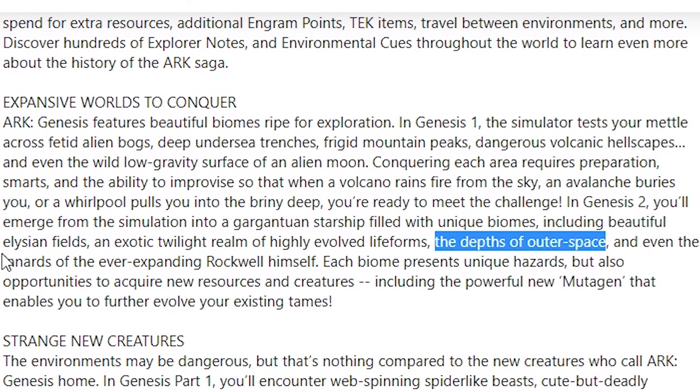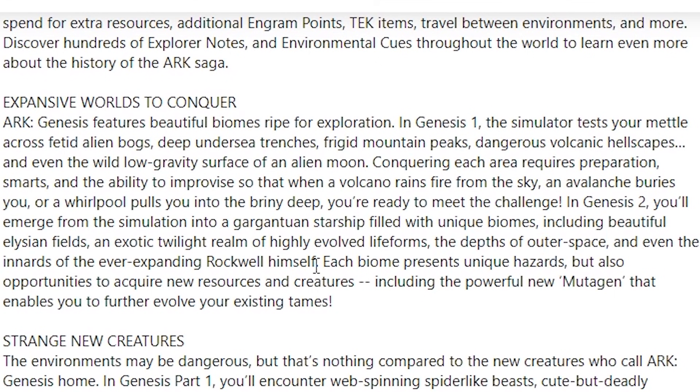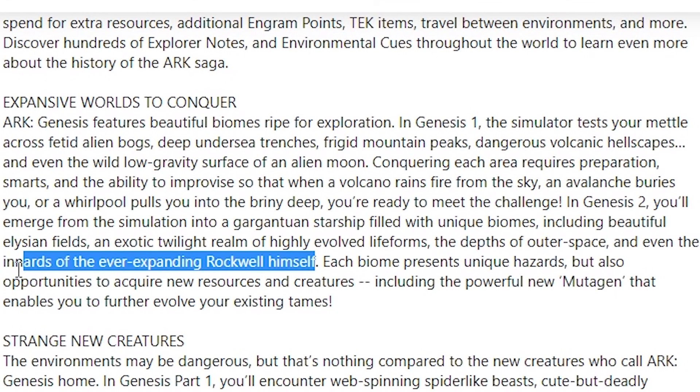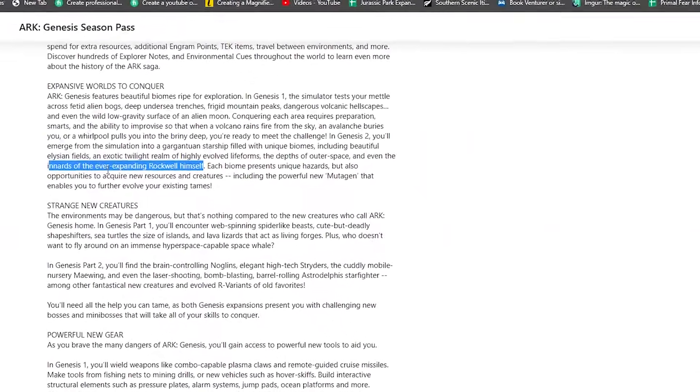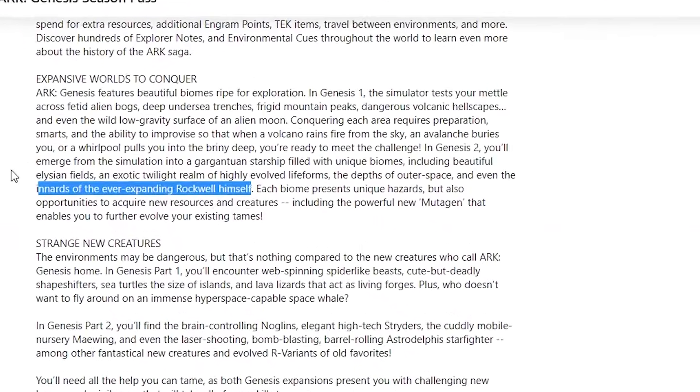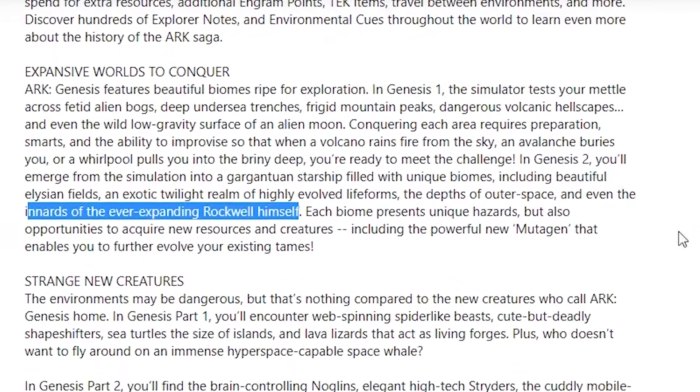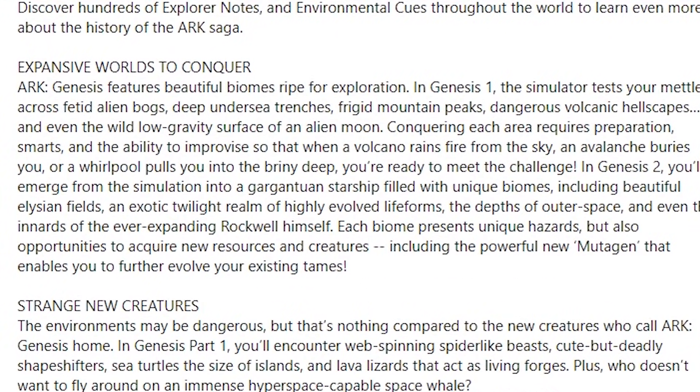And even the innards of the ever-expanding Rockwell himself. So this makes me feel a little bit uncomfortable. We are actually going inside of Rockwell—that's what the innards mean. So Rockwell has essentially become a huge part of the ship, and we're journeying inside of him. That's what I'm picking up from that statement. It's kind of intense.